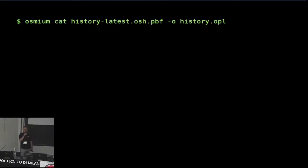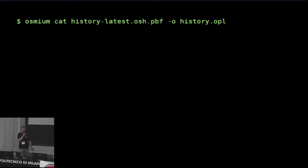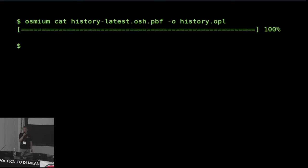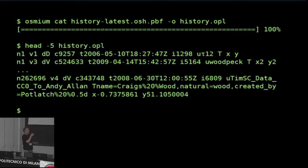This is also something we can delve into deeper. We can look at the history file — this command converts the whole history file to an OPL file. This is going to be quite large and take a while, and this OPL file will then contain one line for every historic version of an object, even those that have meanwhile been deleted or overwritten. I will find the line I had before somewhere in this file, along with older objects.